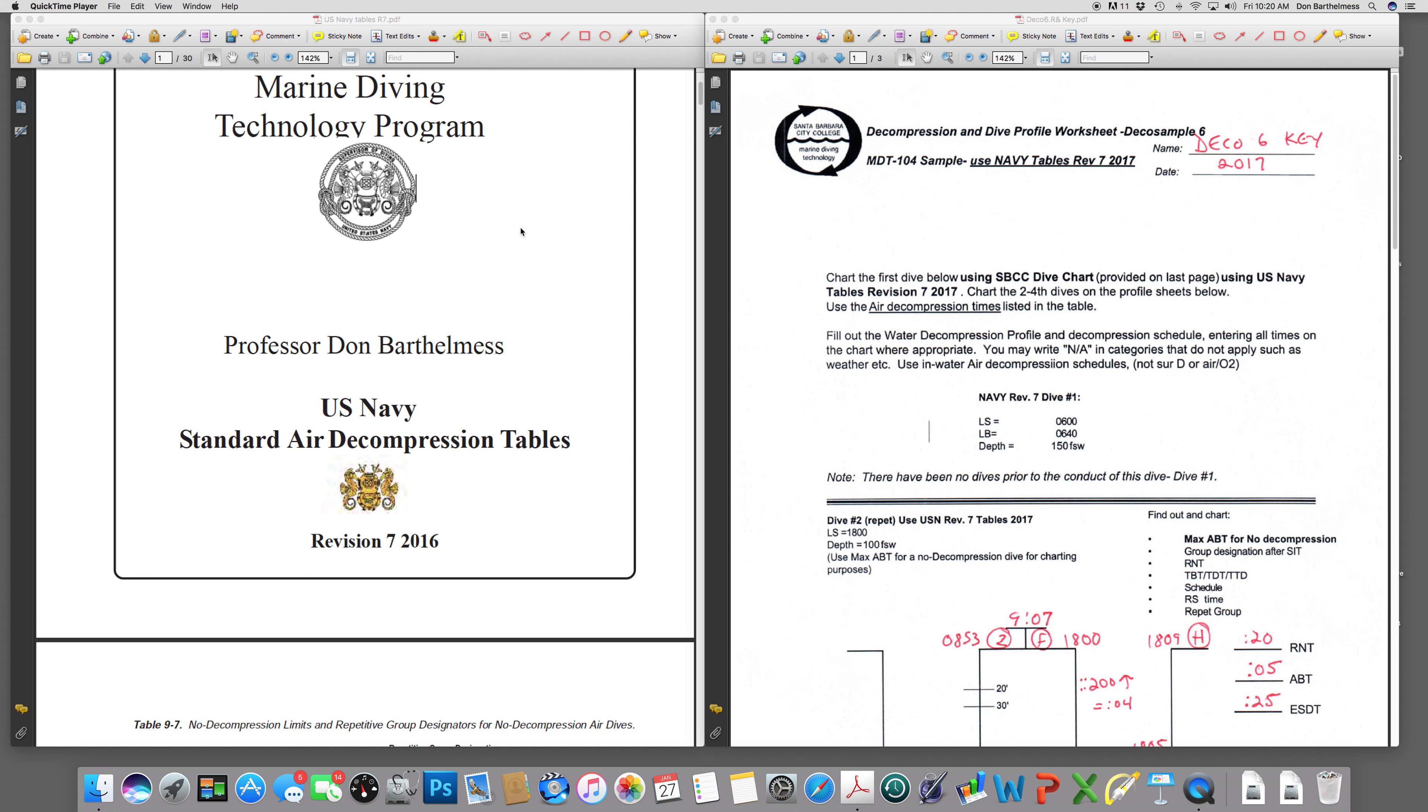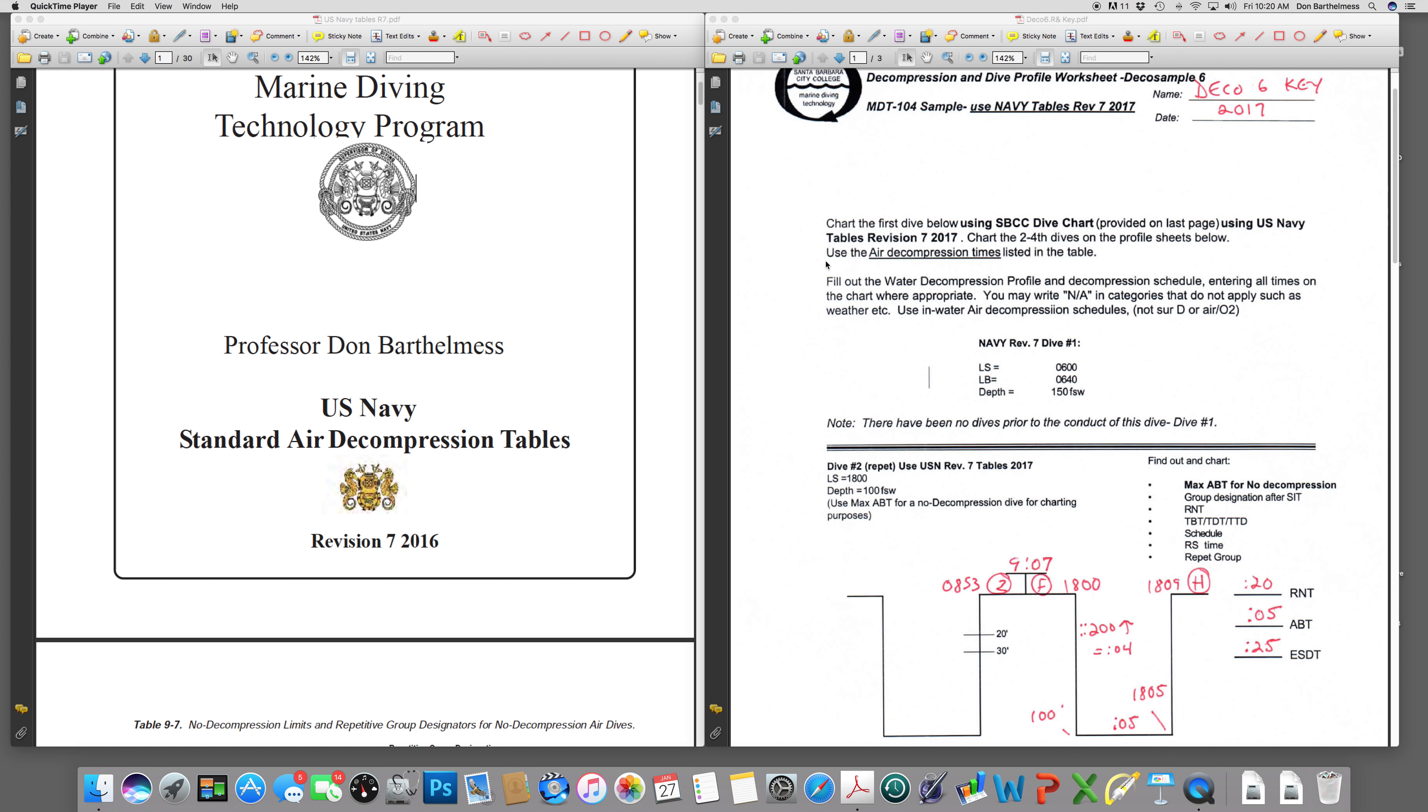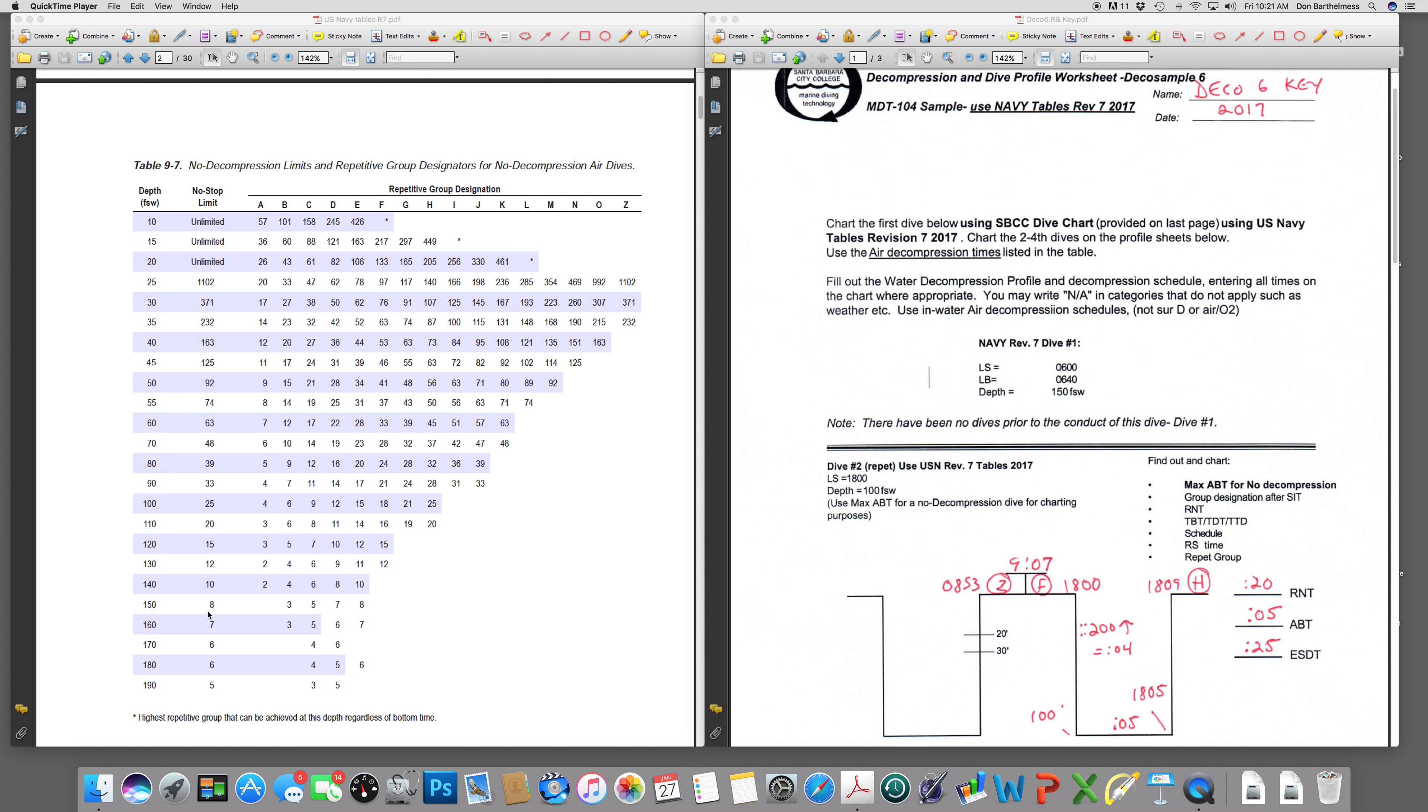This is decompression problem number six using the U.S. Navy Revision 7 tables. First dive, dive number one is going to be a decompression dive. We're going to chart this on the City College dive chart as with prior examples. Leaving the surface at 0600 and leaving the bottom at 0640, depth 150 feet. First thing we're going to do is verify that this is in fact a decompression stop required dive. It is because 150, the no decompression limit is eight minutes.